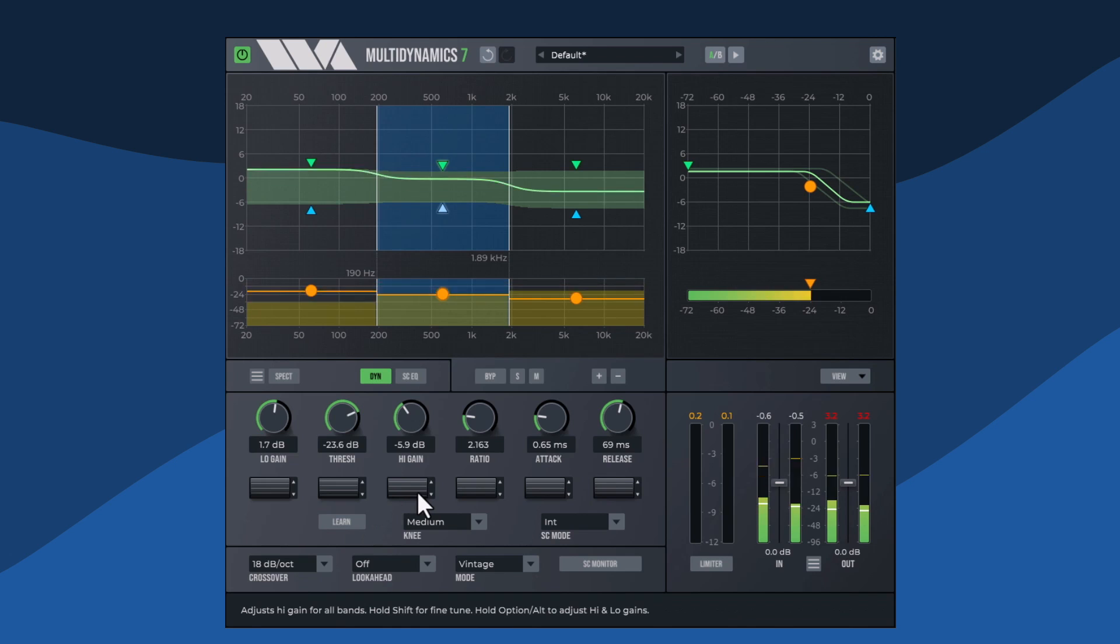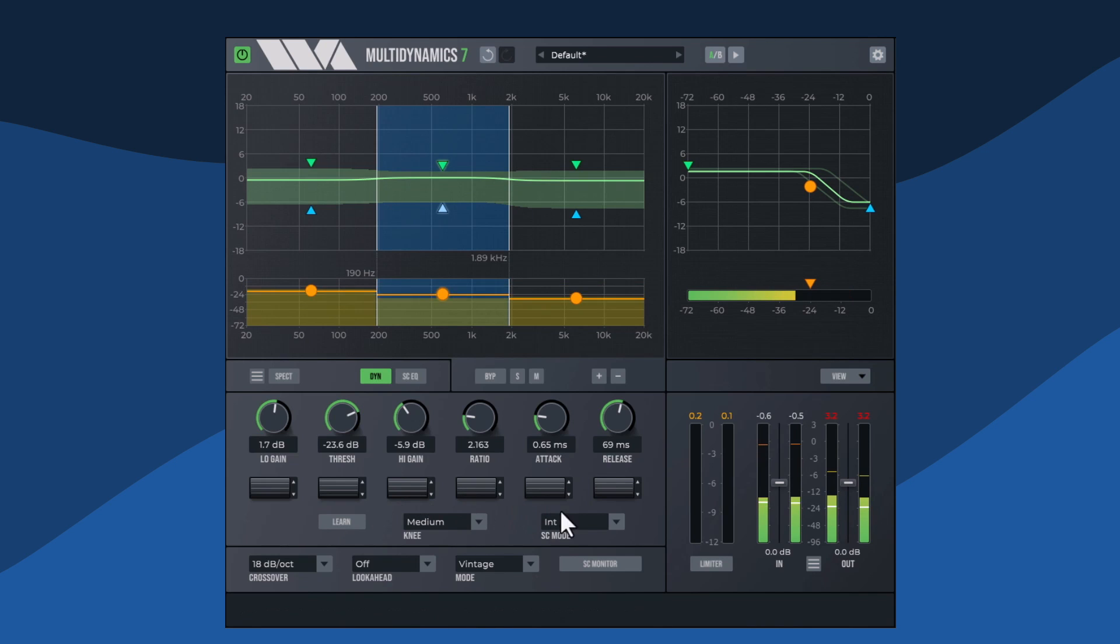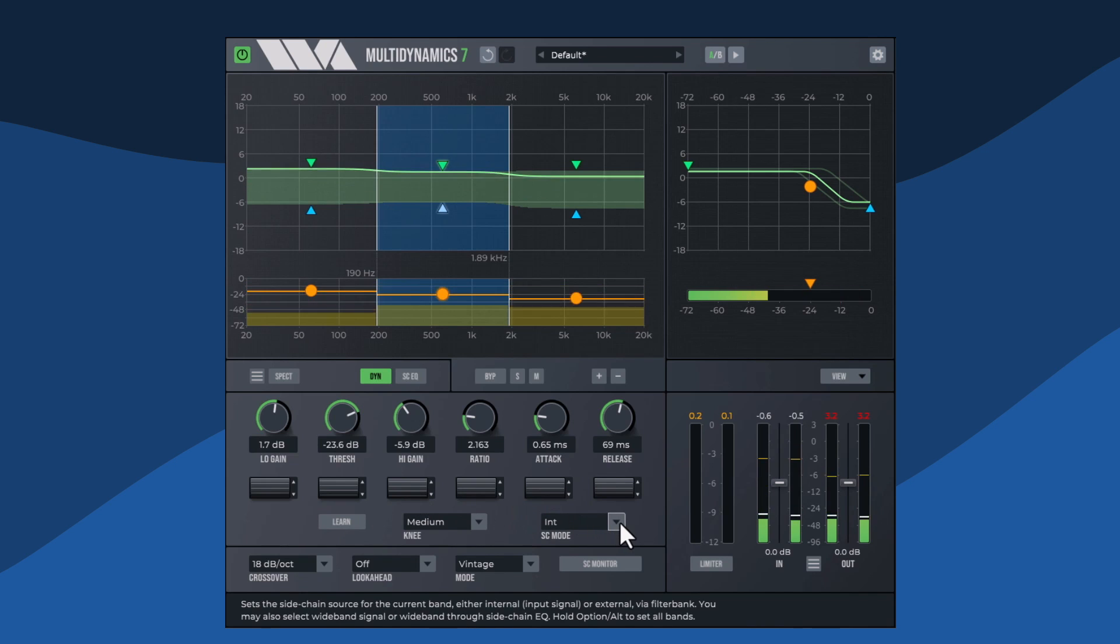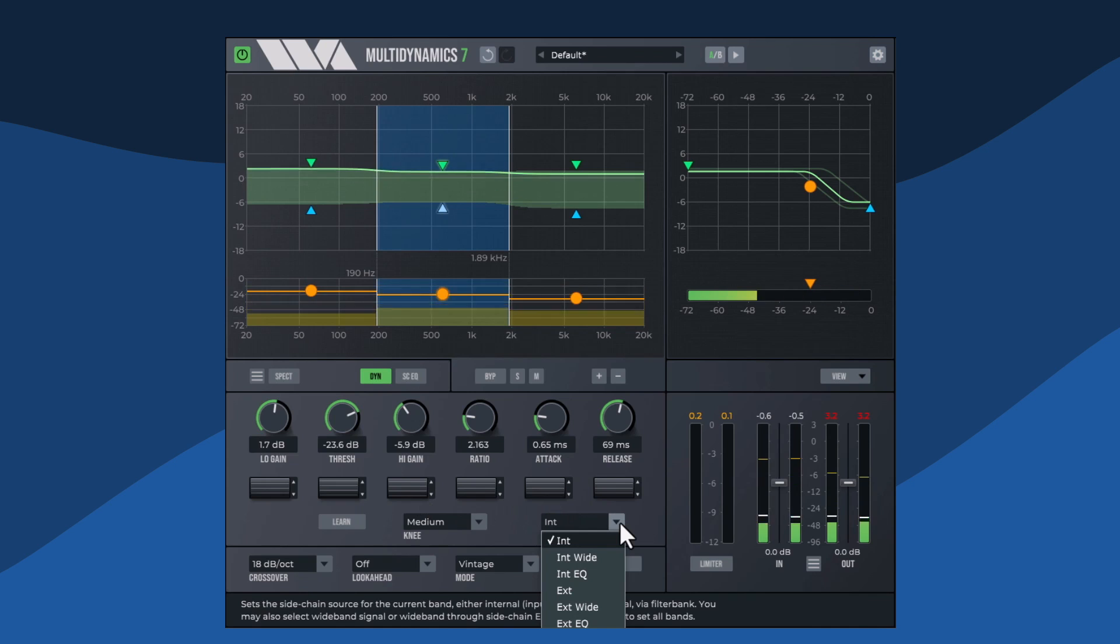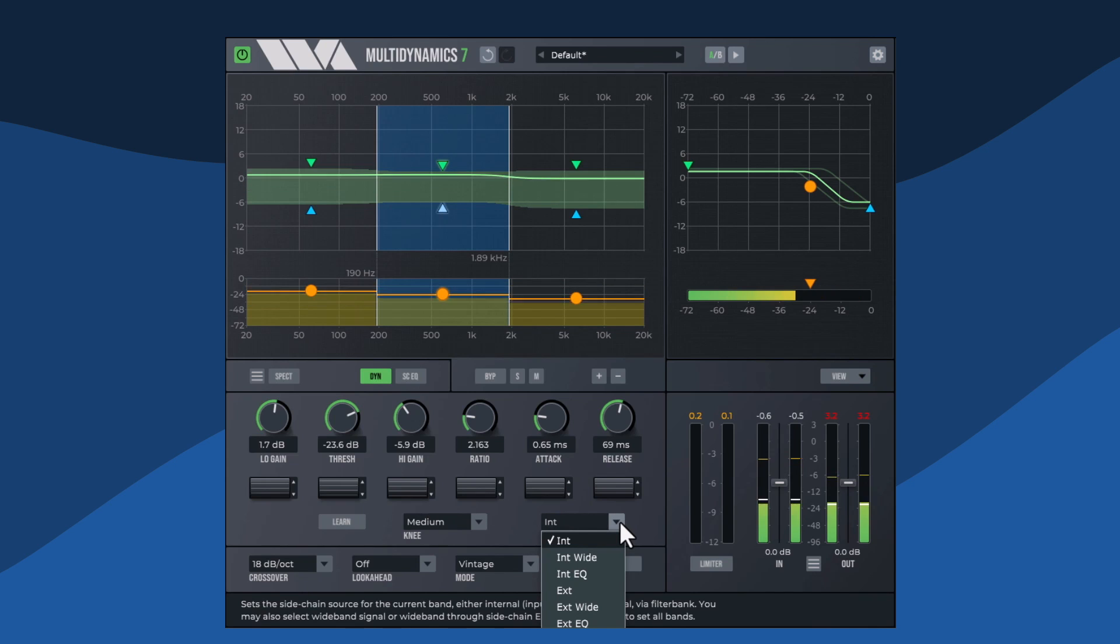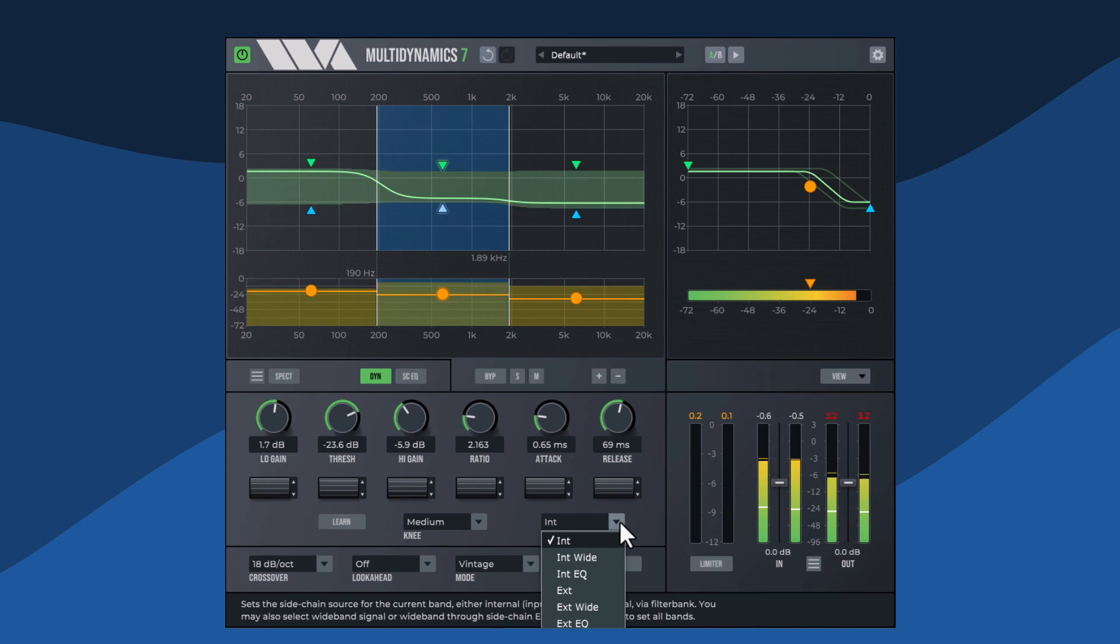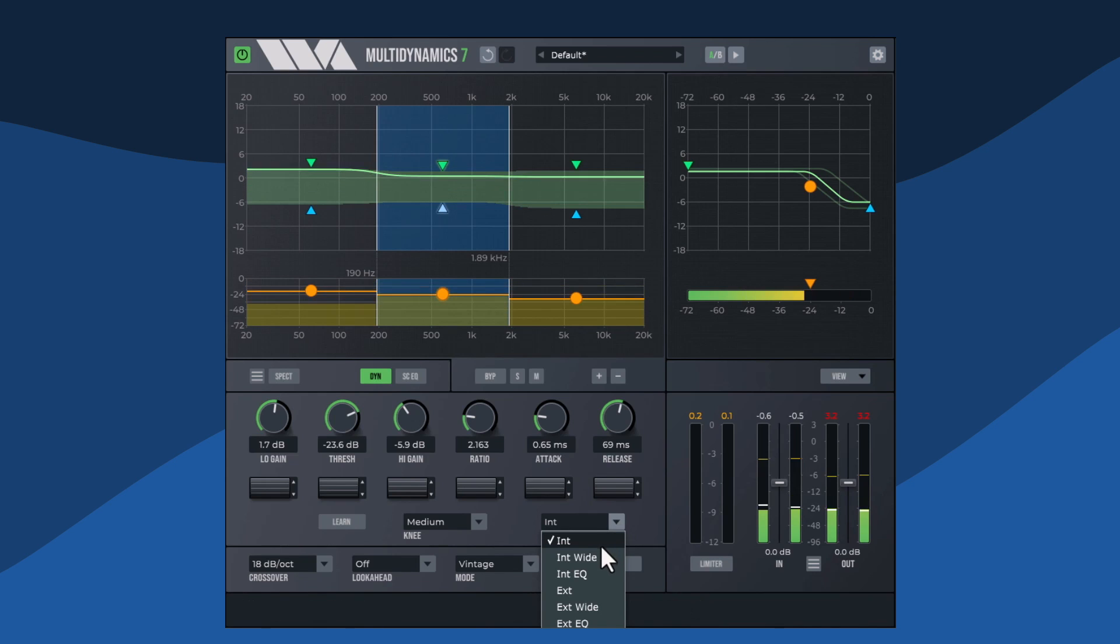Multidynamics allows each band to be driven by an internal or external side chain. The internal side chain is the default setting, with the processor being triggered by the audio frequencies in the current band.